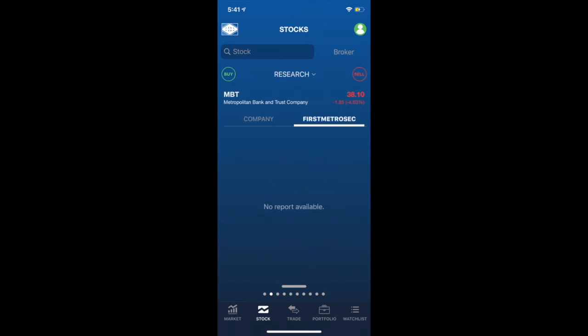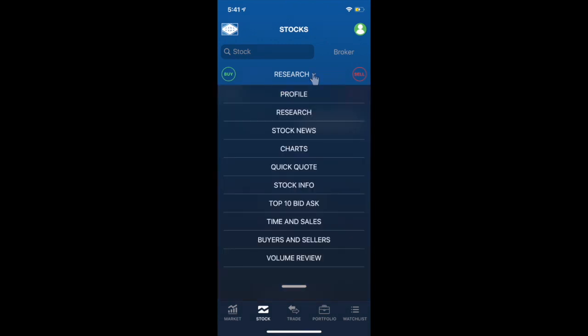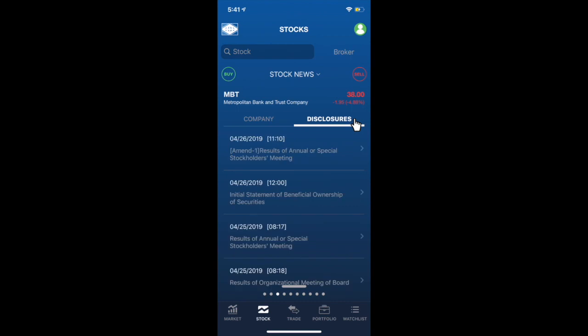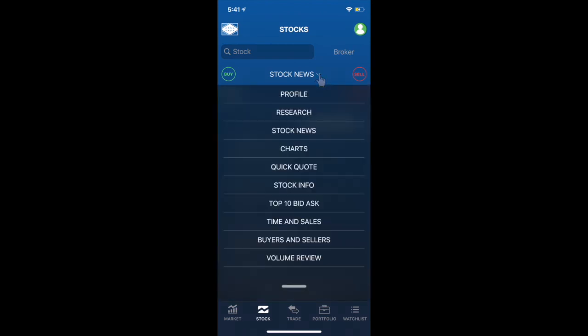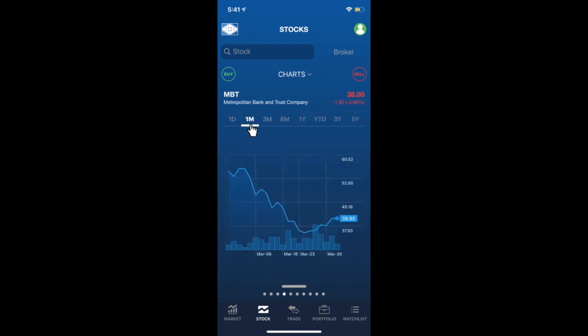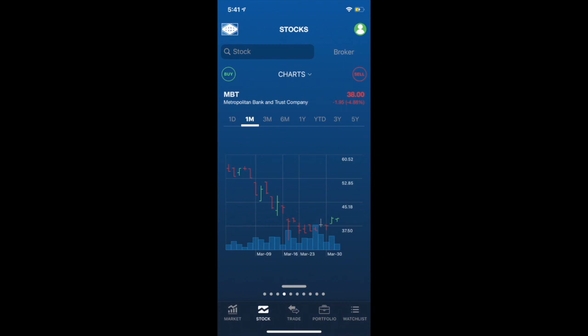When you observe that the price of the stock is moving quickly, and you want to know if there's something up for that certain company, you can just easily check out the company's news and disclosure on your First Metrosec Go application. You could also access here the chart of the stocks, which you could still customize to either line, candlestick, and bar, depending on your preference as well.